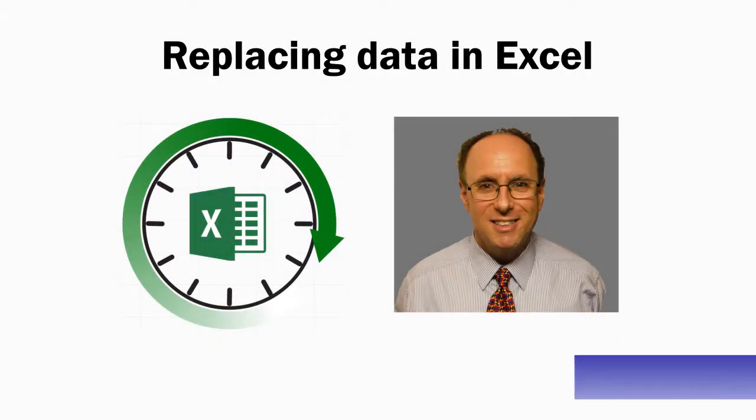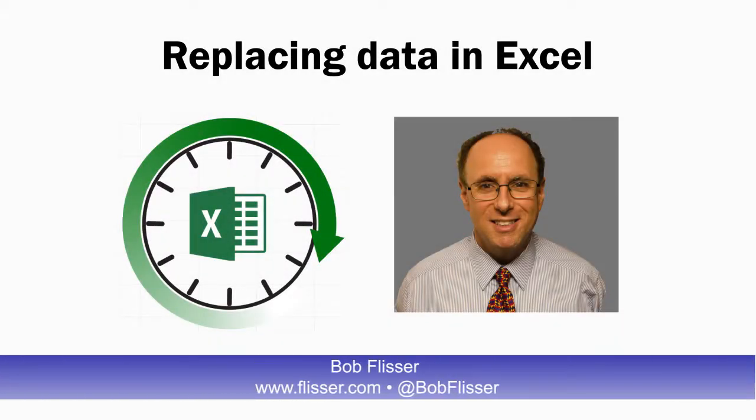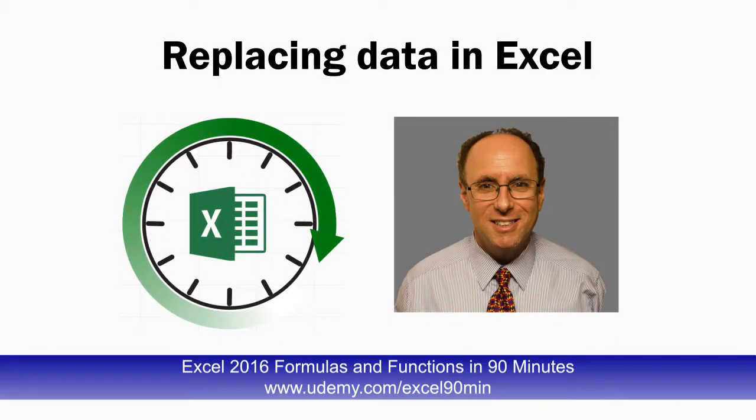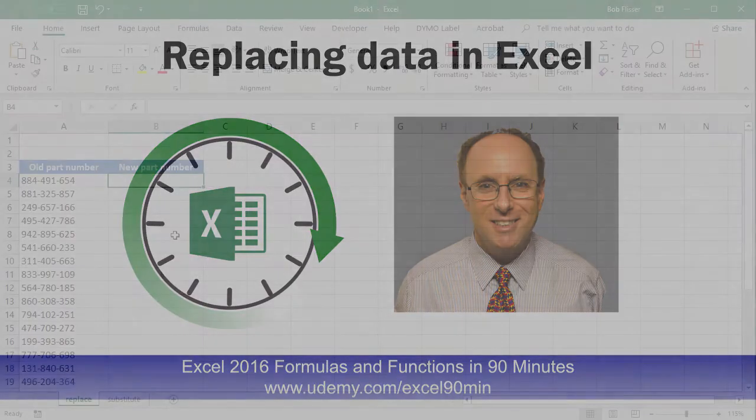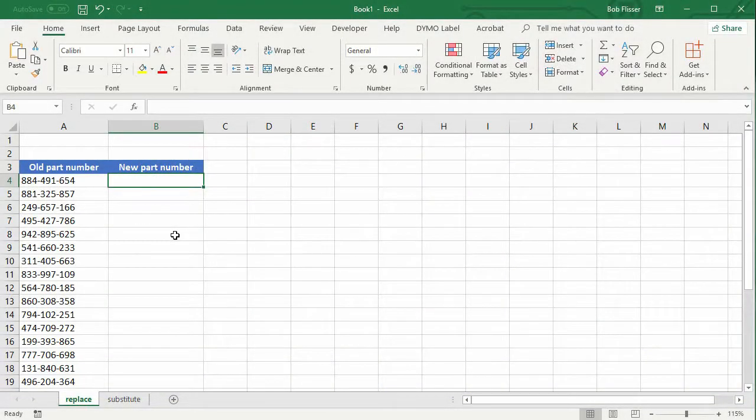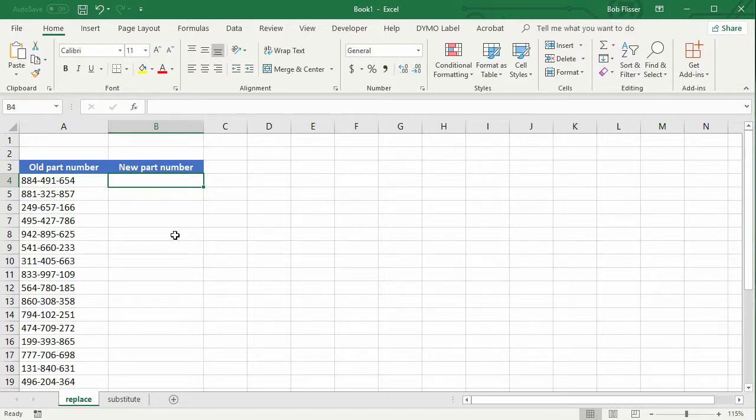Hi, my name is Bob Flisser, and I'm the author of Excel 2016 Formulas and Functions in 90 Minutes. I want to show you two functions that will replace existing text with new text. The first is the replace function, and the other is the substitute function.